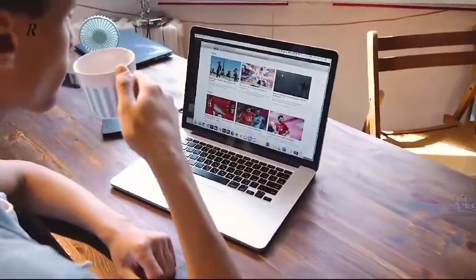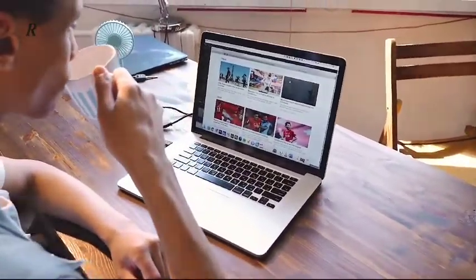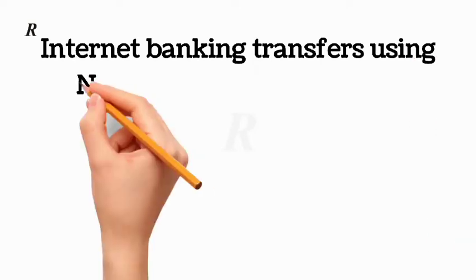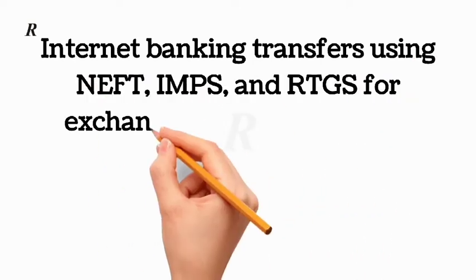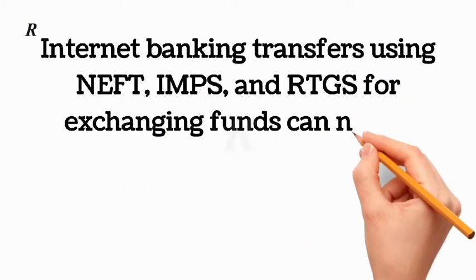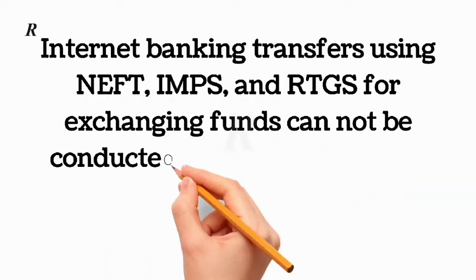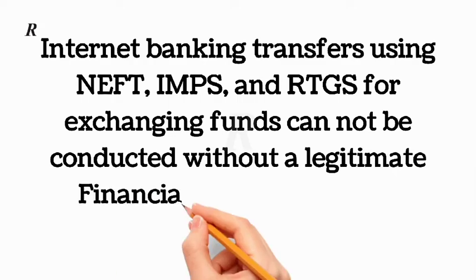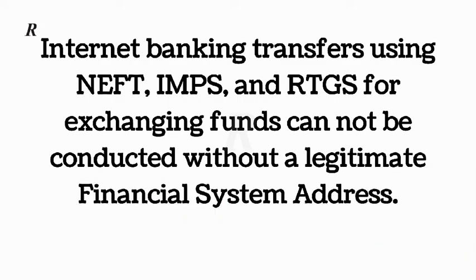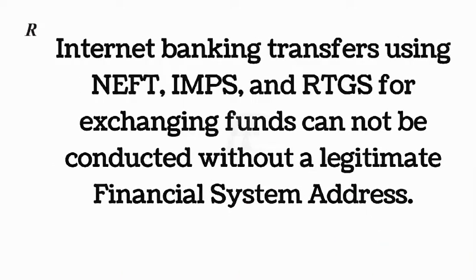Internet banking transfers using NEFT, IMPS, and RTGS for exchanging funds cannot be conducted without a legitimate financial system address.